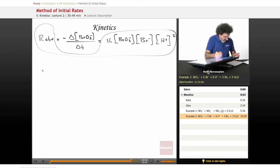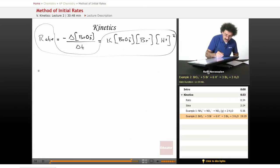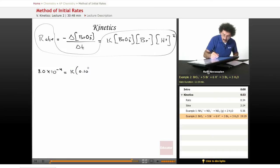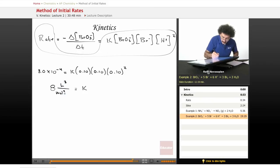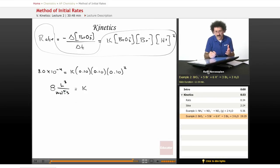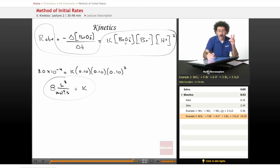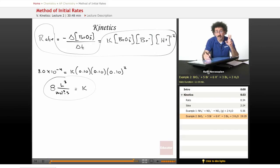Using experiment 1: 8.0×10⁻⁴ = K × (0.10) × (0.10) × (0.10)². Solving for K gives 8, with units of L³ mol⁻³ s⁻¹. So the order of bromate is 1, the order of bromide is 1, the order of hydrogen ion is 2, the overall order is 1+1+2 = 4, and the rate constant K is 8.